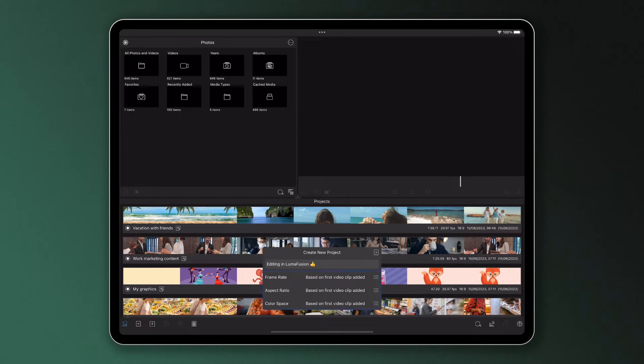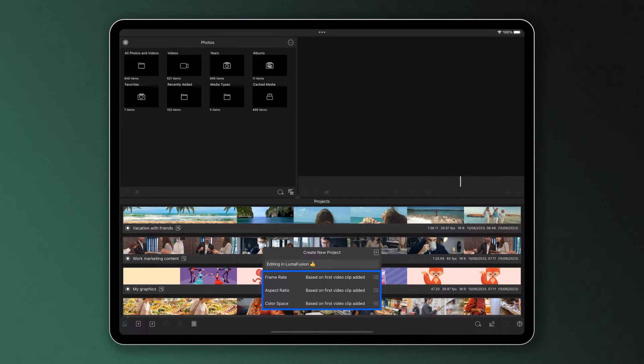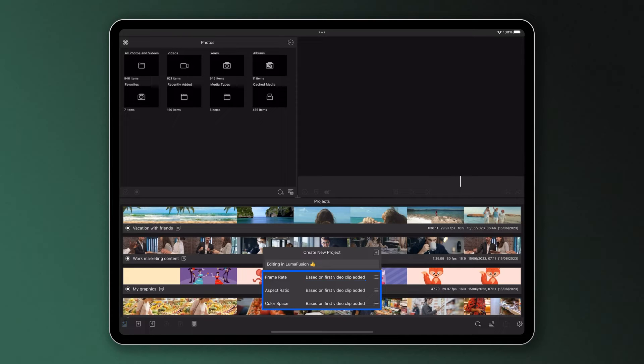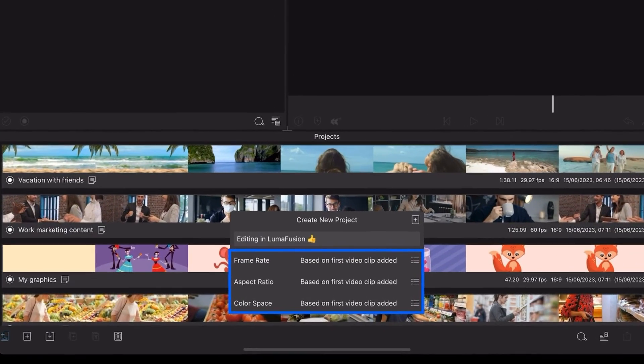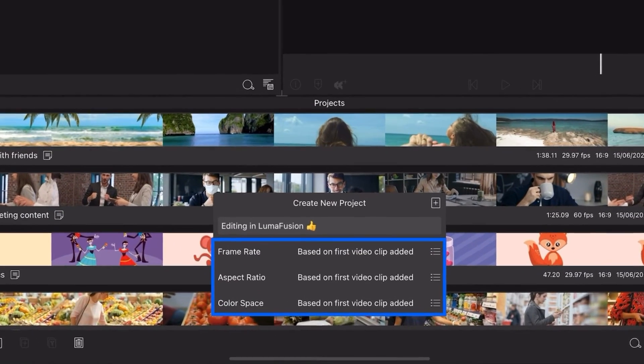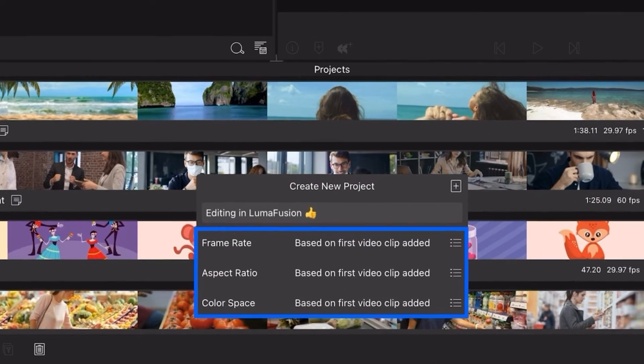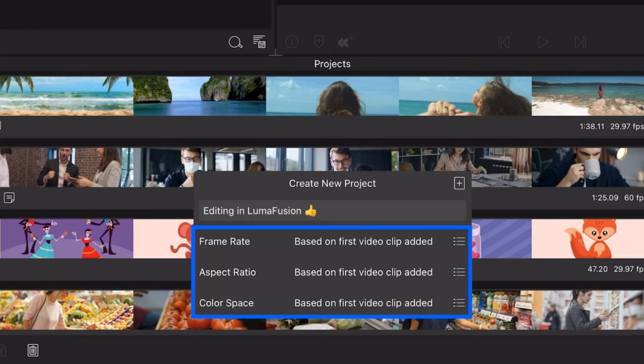By default, LumaFusion matches the frame rate, aspect ratio, and color space of your project with that of the first clip you place on the timeline. But if you'd like more control, you can alter them individually. If you're new to video editing, they might seem a bit confusing at first, but they are important depending on where your video is going to be published and the footage you'll be using to edit with. So let's take a closer look at them.